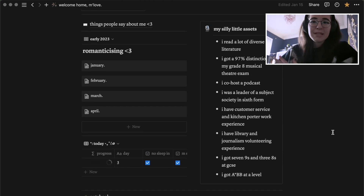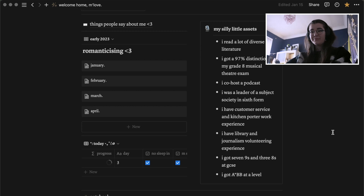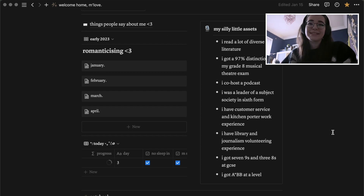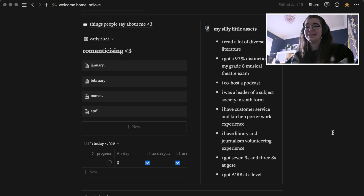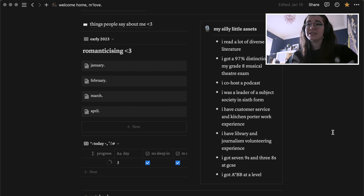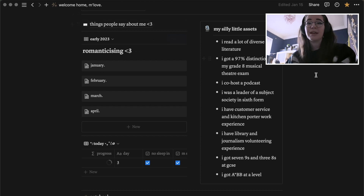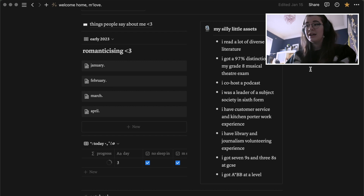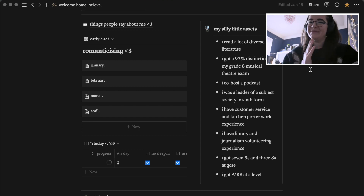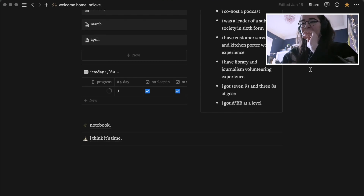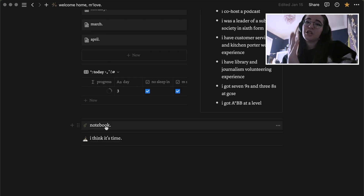This may seem like boasting now that I'm presenting it to YouTube, but this is mainly just for me. It's my list of silly little assets — the nice things people say about me, plus my concrete achievements — for when I feel like I haven't really done anything with my life. At the bottom I have links to my notebook page and my calendar.